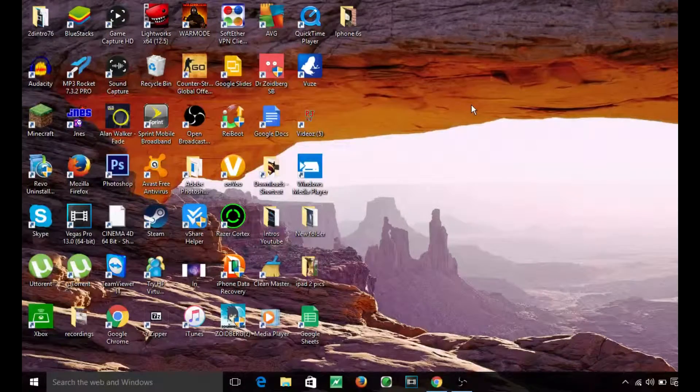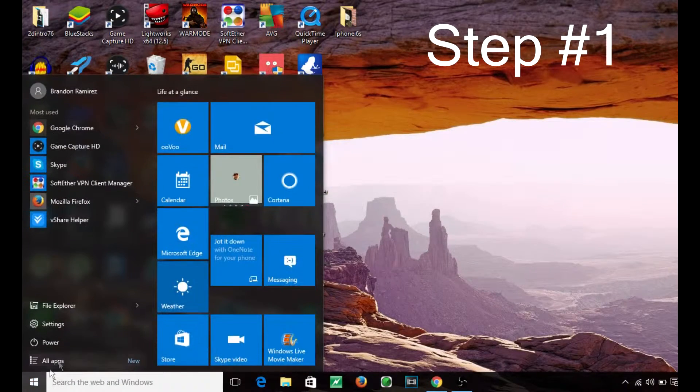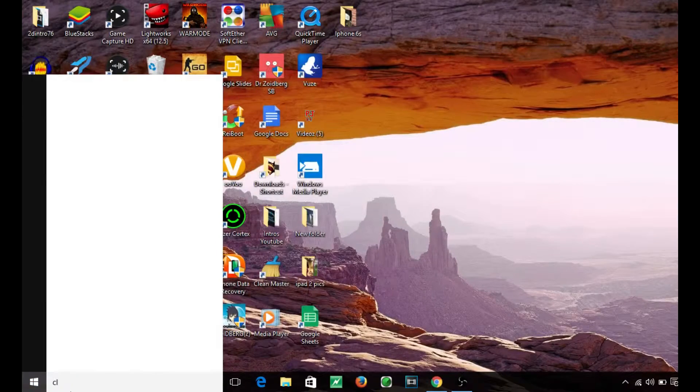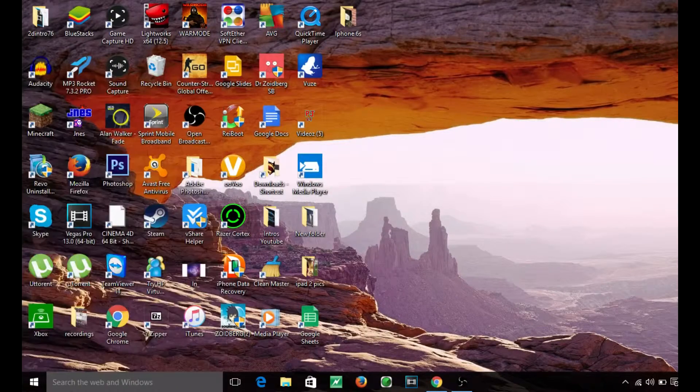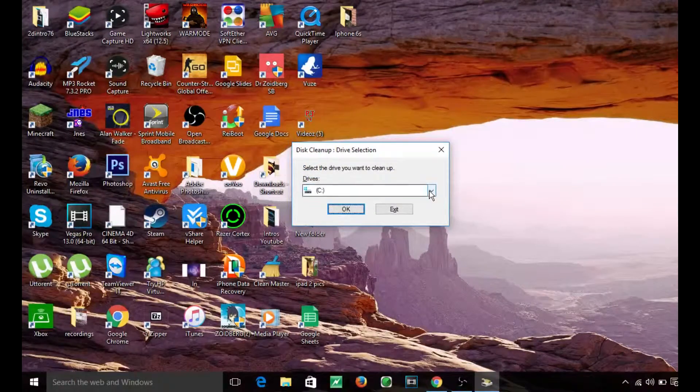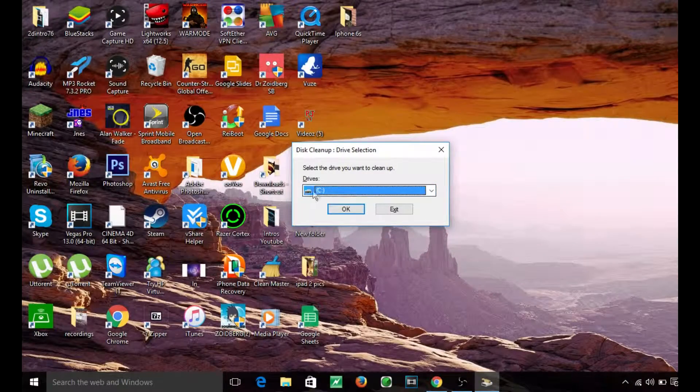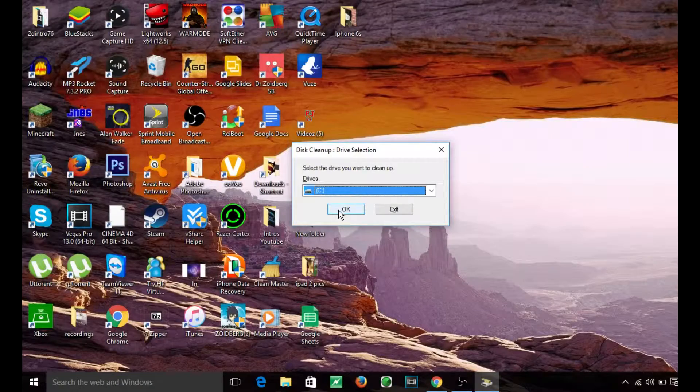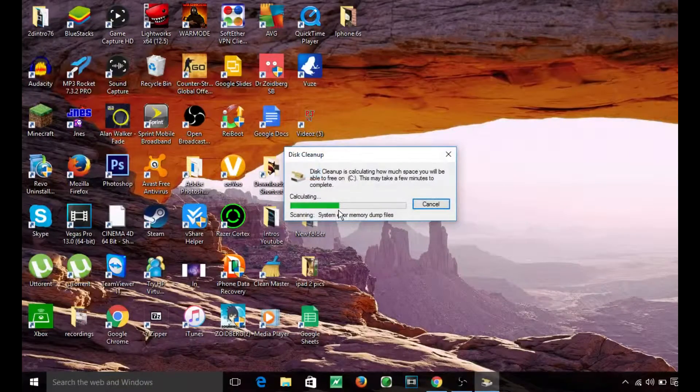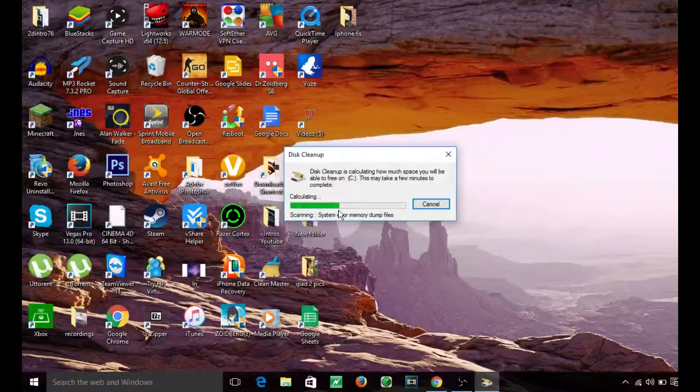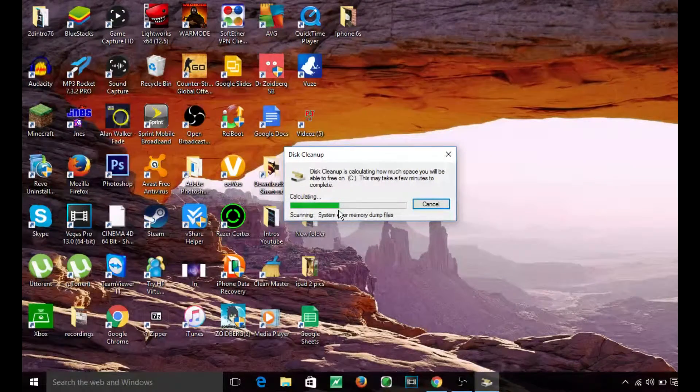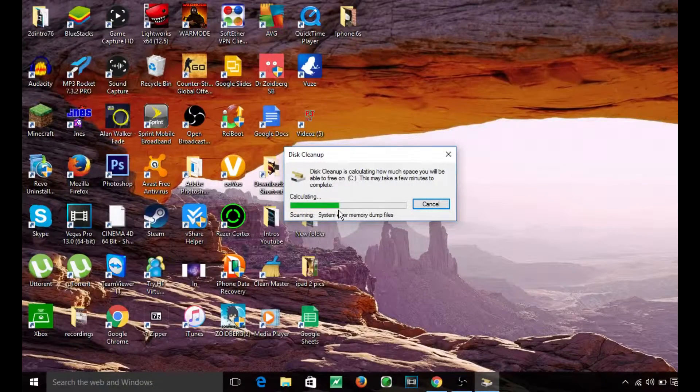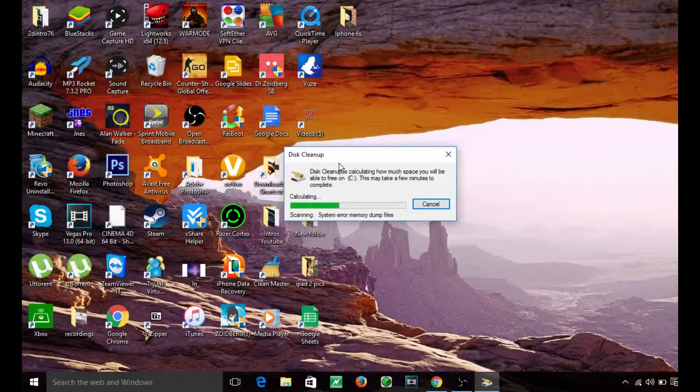The first thing you're going to want to do is go down to the Windows logo right here. Then you're going to type in clean MGR. Click the drive you want, usually the one with the most gigabytes. This should take a certain amount of time depending on your computer speed and how many junk files you have.